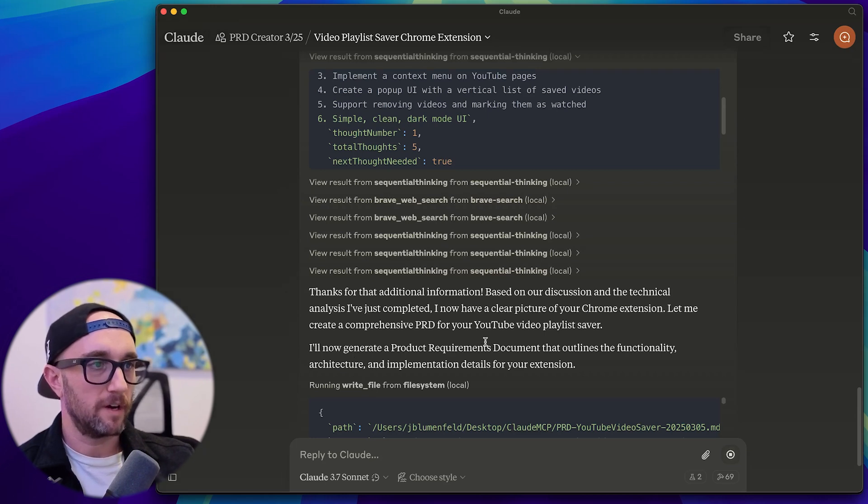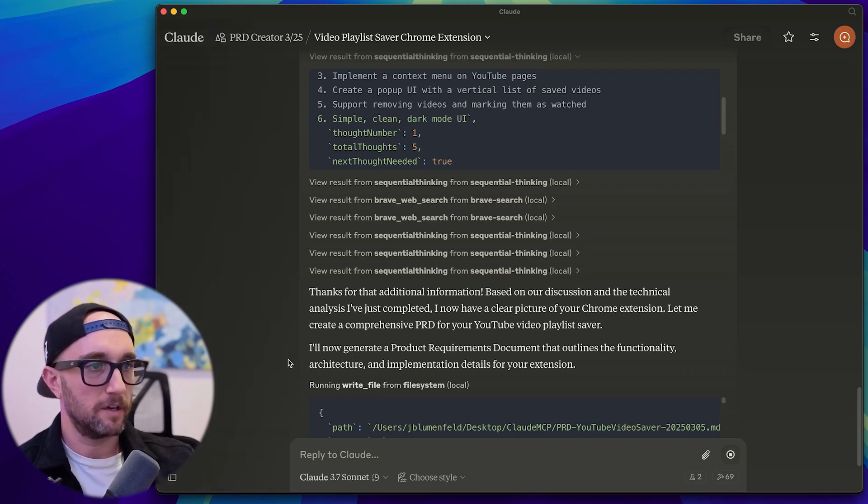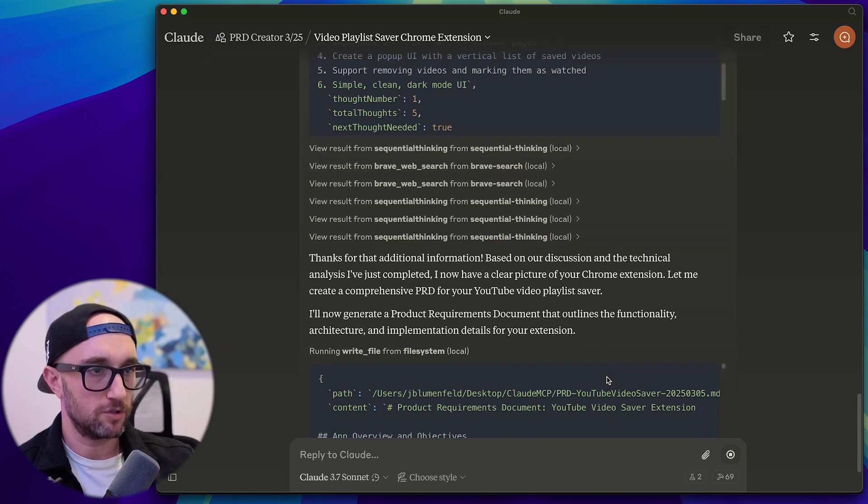I'll now generate a PRD that outlines the functionality, architecture, implementation details of your extension. And what I had to do is save it automatically to the file system as well. So we see it here, writing files to file system.